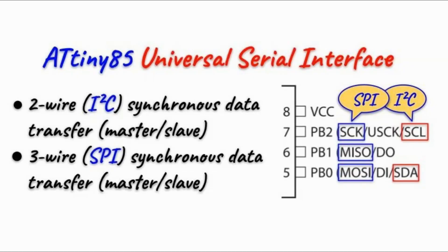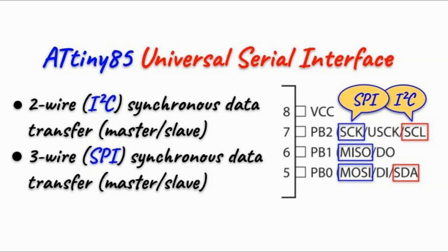ATtiny85 does not have SPI or I2C hardware found in most ATmega microcontrollers, but has a system called Universal Serial Interface, USI, when programmed can emulate SPI and I2C communication.